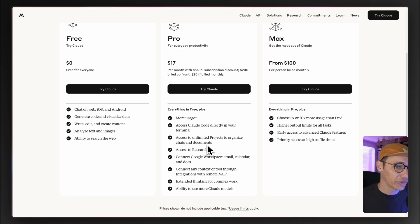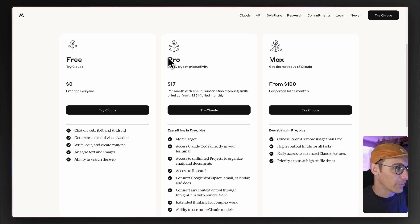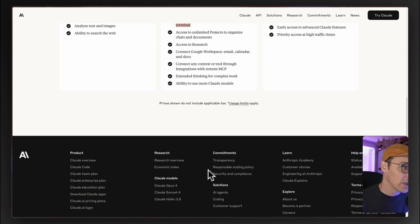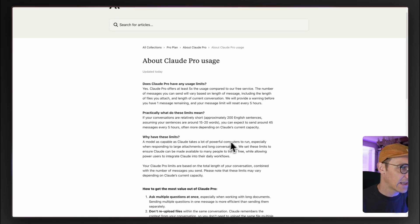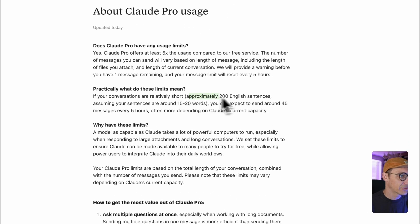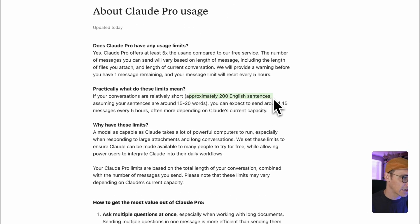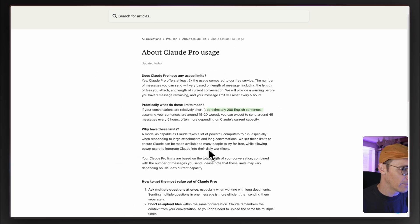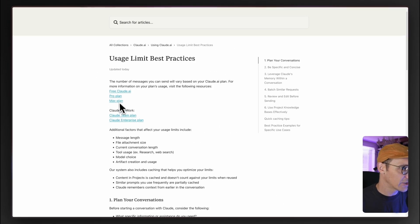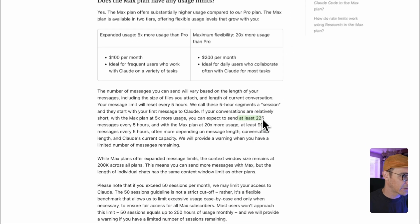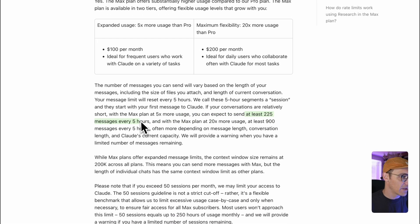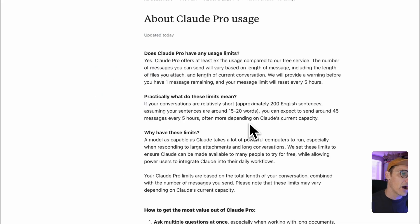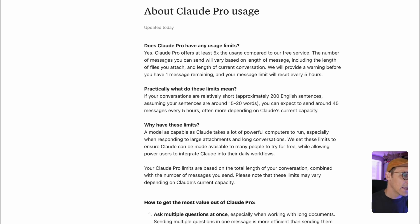It's actually also just been announced that the Pro plan now includes access to Claude Code, which is really cool. If we look at limits here, it's saying that you get around 200 English sentences. Now they use different vernacular for the max plan. They actually tell you messages instead of sentences. At least 225 messages every five hours. So what I can deduce is that this is about half the amount you get on the $100 plan. It's yet to be seen realistically how long this lasts.